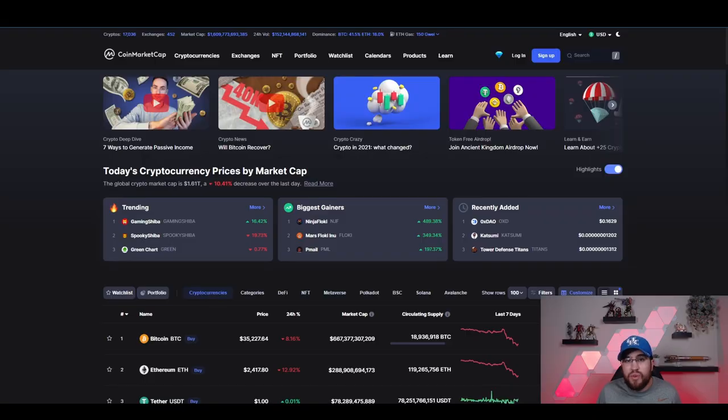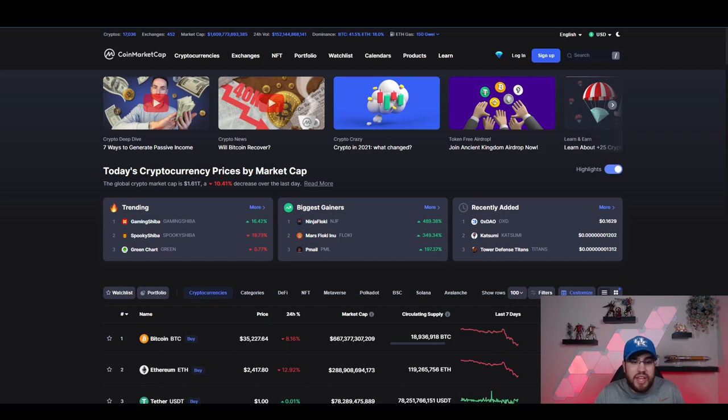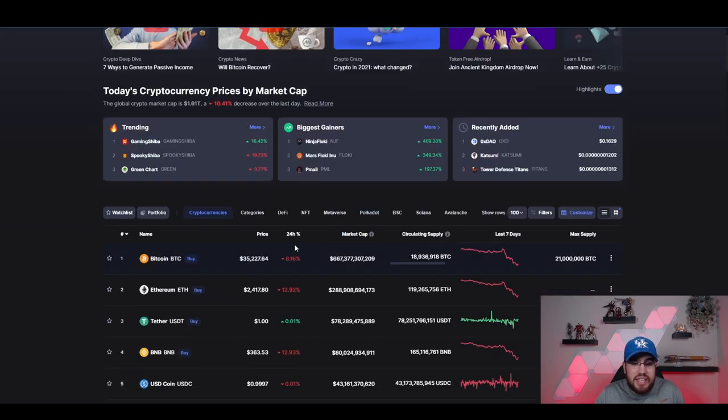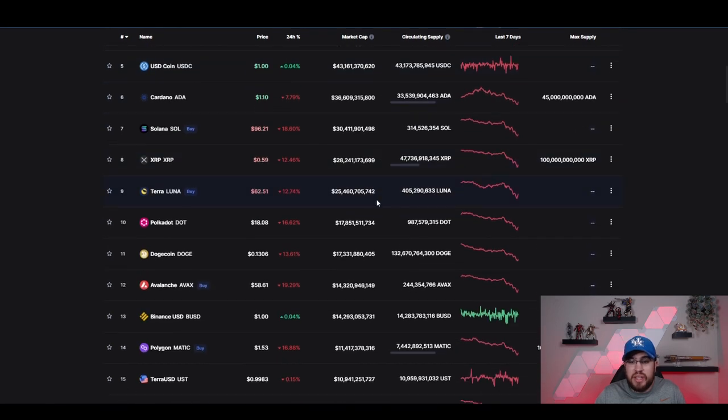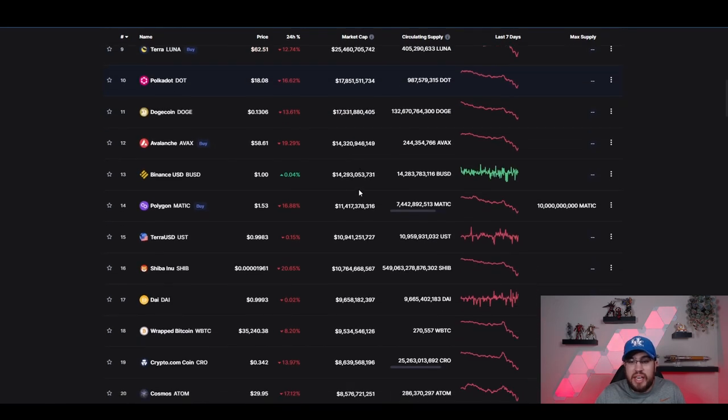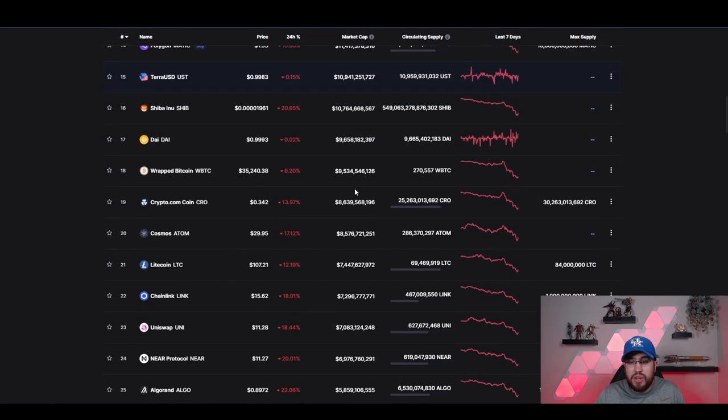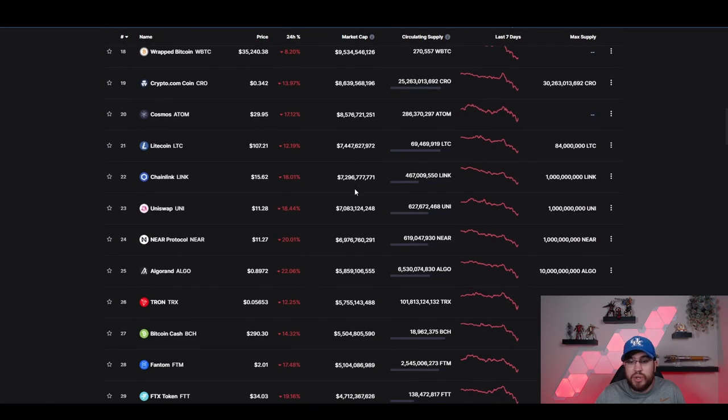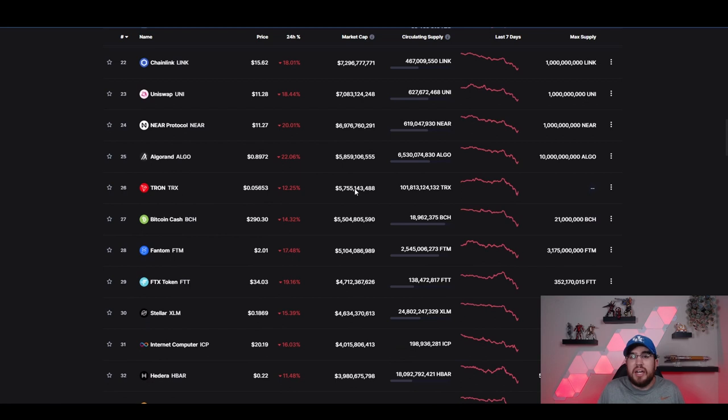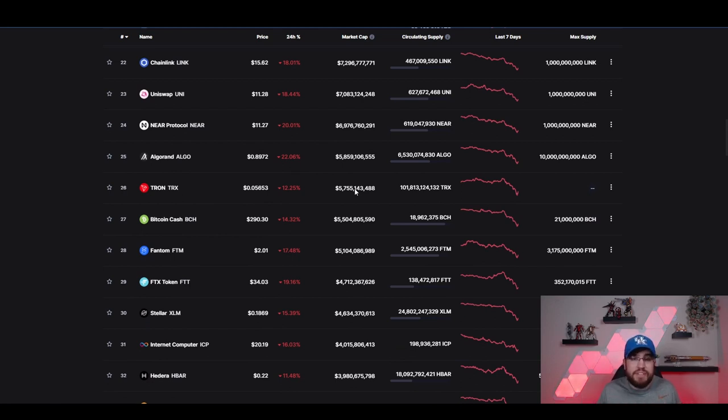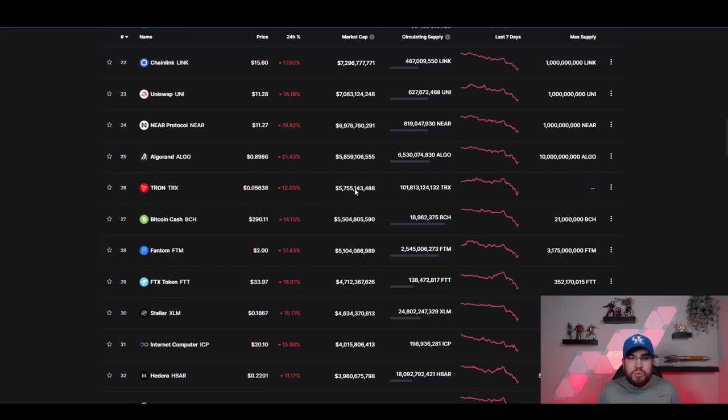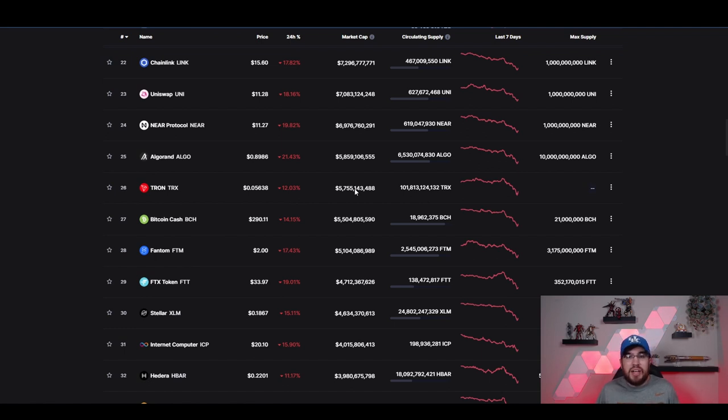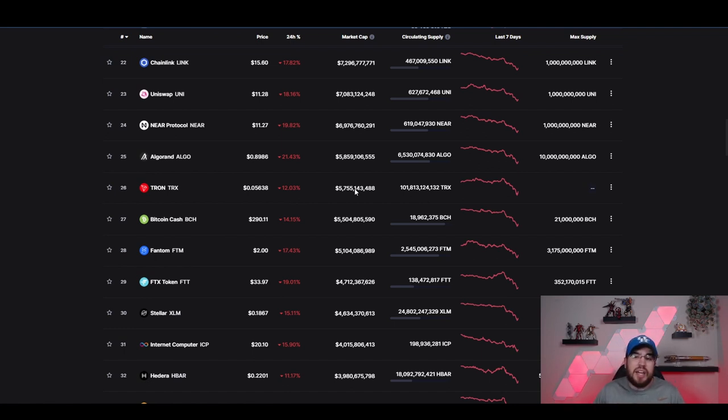We are over here on coinmarketcap.com. It's where we're going to start. And guys, it is red everywhere. I don't know if anything really is unscathed from the sell-off we are seeing. So it's understandable that there is probably a lot of panic. There is a lot of worry, fear, FUD, you name it in the streets.